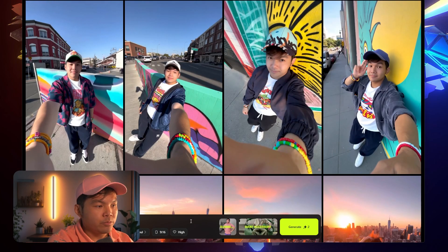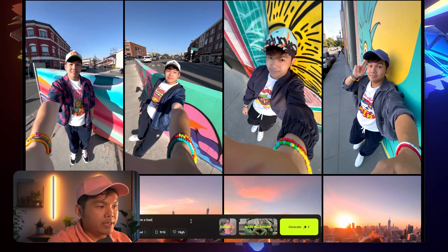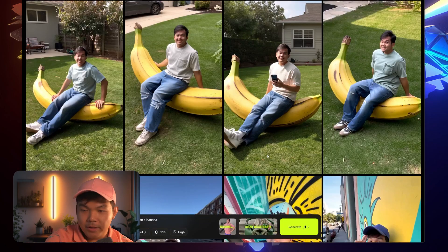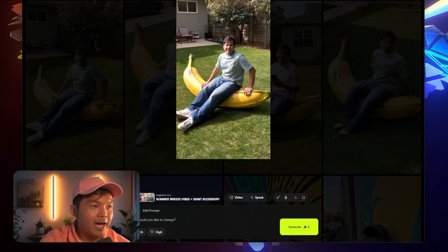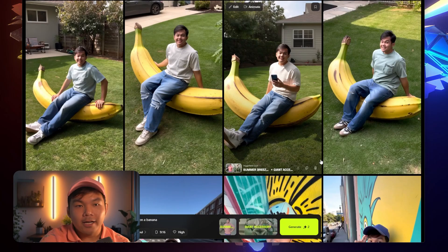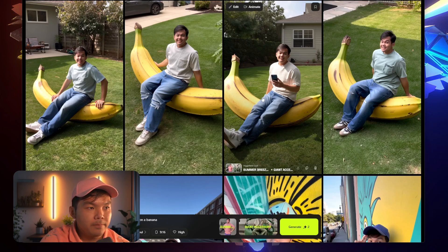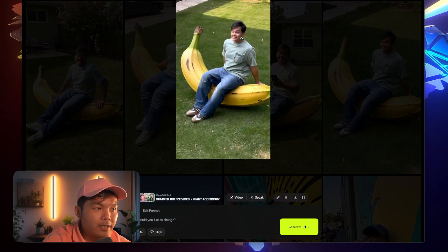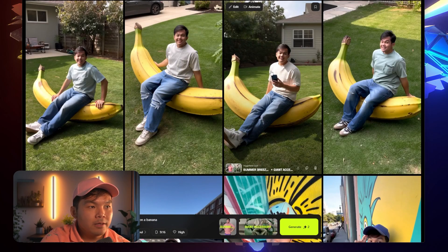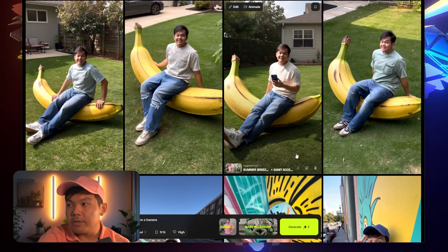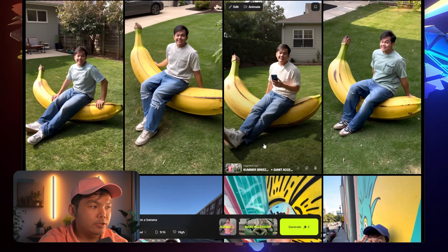Let's try the giant accessory — let's say a banana. I always wanted to ride a banana. Sitting on a banana. I like this one — this one looks real, this one absolutely looks real. Nice shadows and lighting, I love that. This one is pretty cute — it has that phone. This one is kind of over-exaggerated on the smile. But I think these two are absolutely real. I like me sitting on a banana.